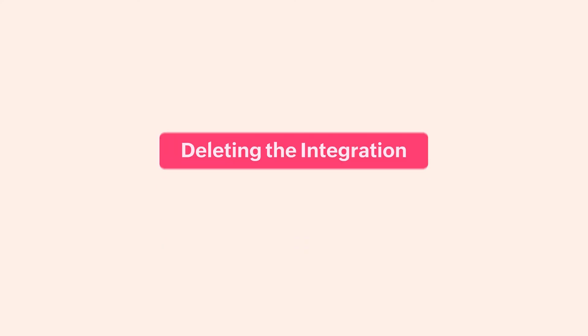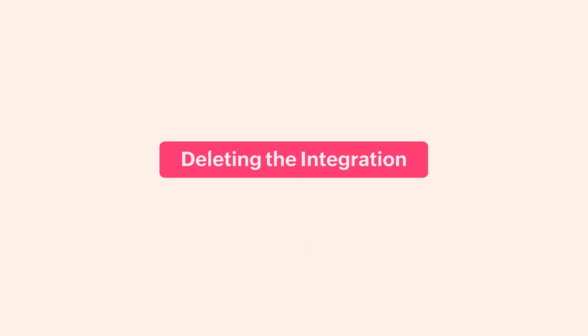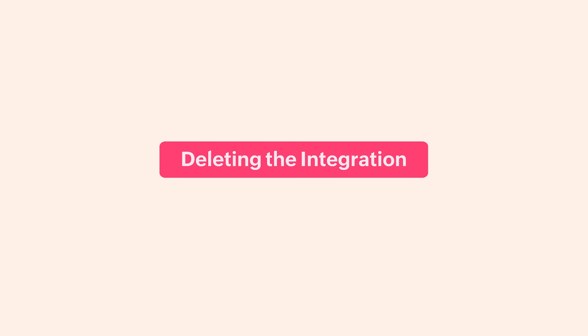There may be times when you would want to stop making payments through your HSBC corporate account or change your account details. In such a case, you can choose to delete the integration. Let's see how to do this.